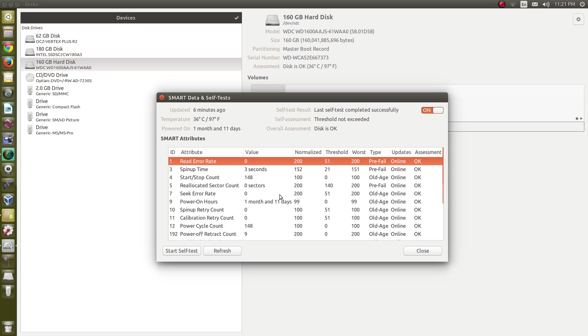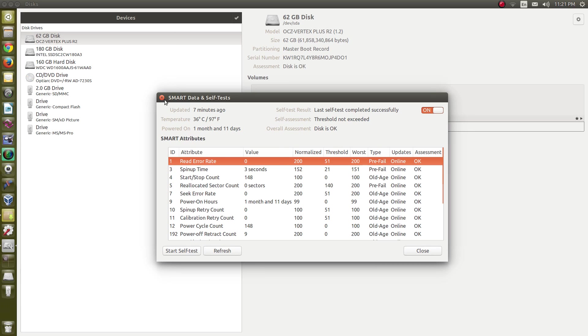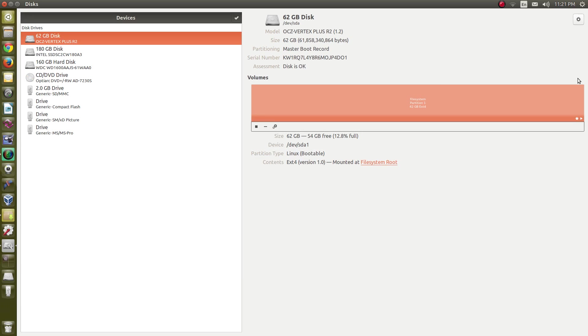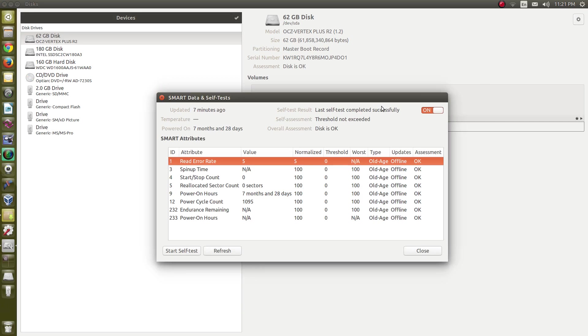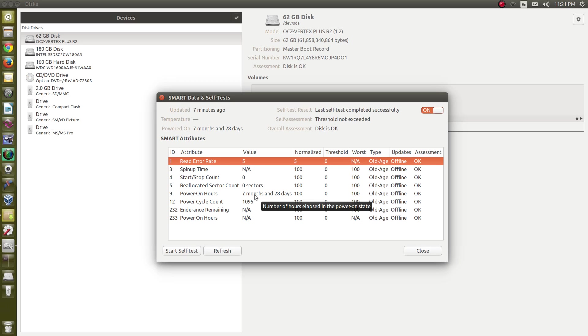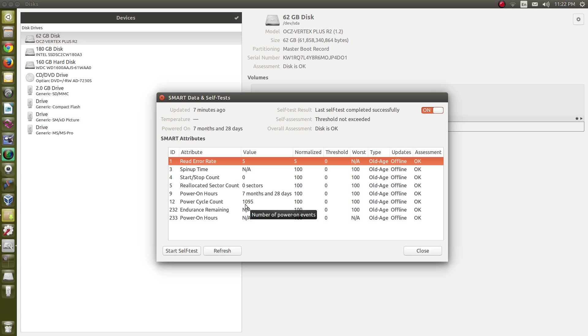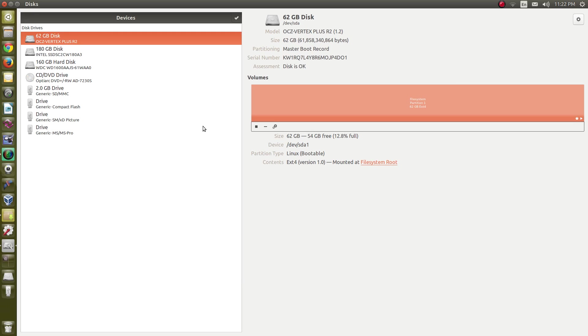Same thing goes for your solid state hard drives. It'll give you the smart data for that. It tells you the uptime. This drive that I have in here has an uptime of seven months and 28 days. That's how long it's been powered on. And this drive has been powered up 1,095 times. And if I restart the computer, that will take up another notch. So this drive is in good shape. Not a problem there. So this helps you keep track of that.